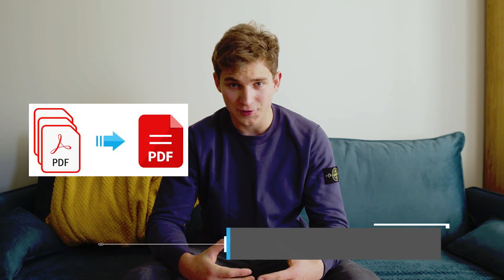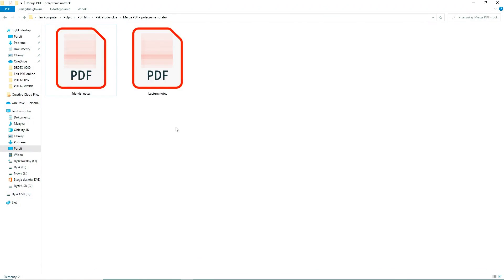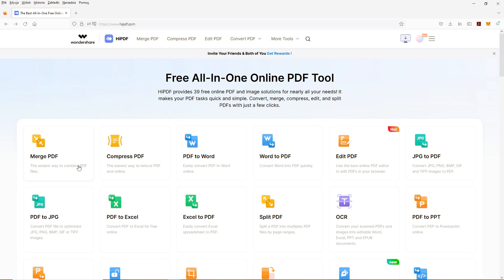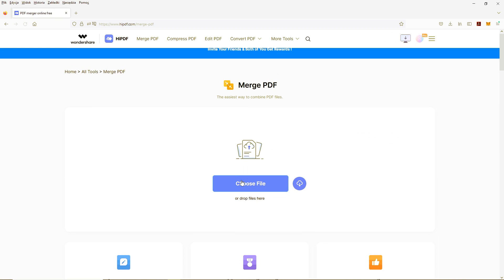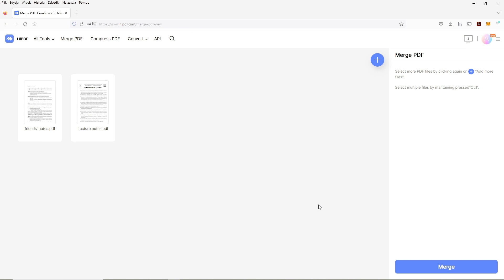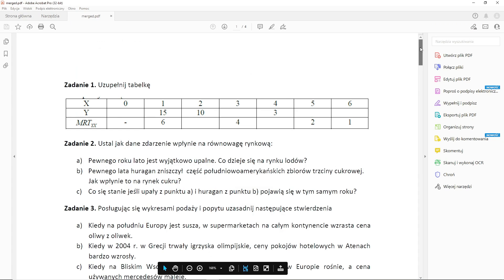Time has come — I have exams. I need to merge a few PDFs into one so it will be easier for me. I will use Merge PDF to do it. So I have two PDF files. In order to merge them, I will open Wondershare HiPDF and choose Merge PDF. I will open my files, then click Merge. After all of this, I can download the merged file. And here it is.